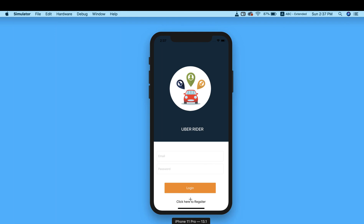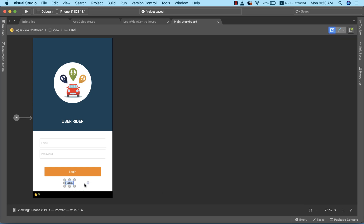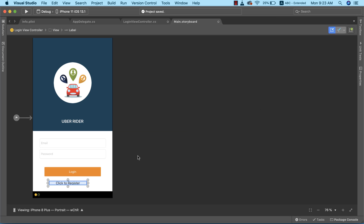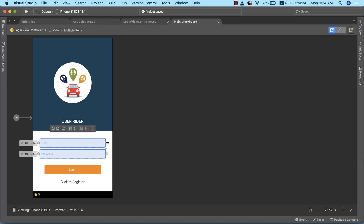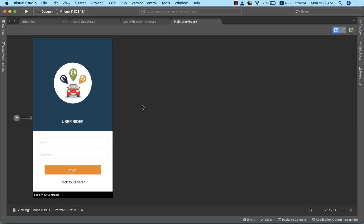Comparing with the completed project, we still need a label that reads 'Click to Register'. I'll drag a label from the toolbox, drop it into position, and change the text property to 'click to register', centering it. I'll also increase the width of our text fields and adjust their positioning to ensure everything is properly centered.